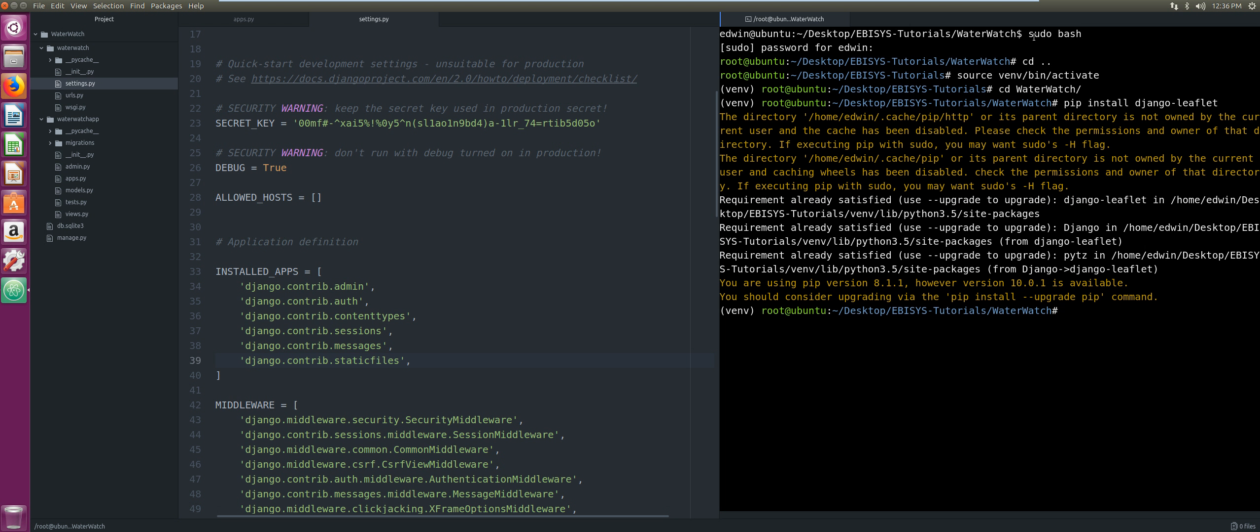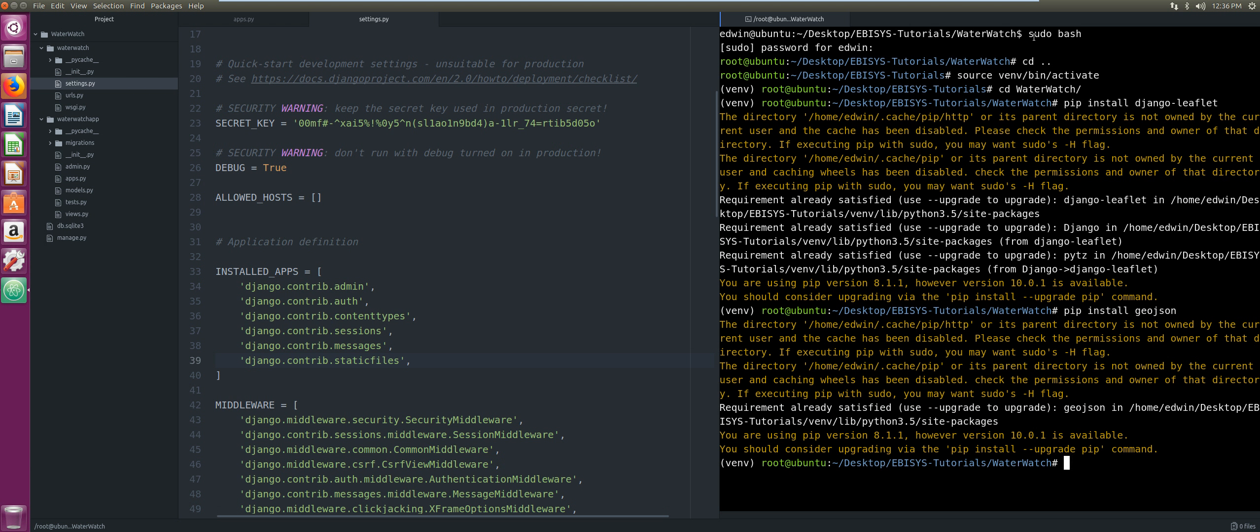The next thing we're going to install is GeoJSON. What GeoJSON is, it's a JSON serialization object that is tweaked for GIS data. We're going to use this to pass our data from our backend to our frontend using AJAX. Instead of your standard JSON, we're going to pass the GIS data in GeoJSON format.